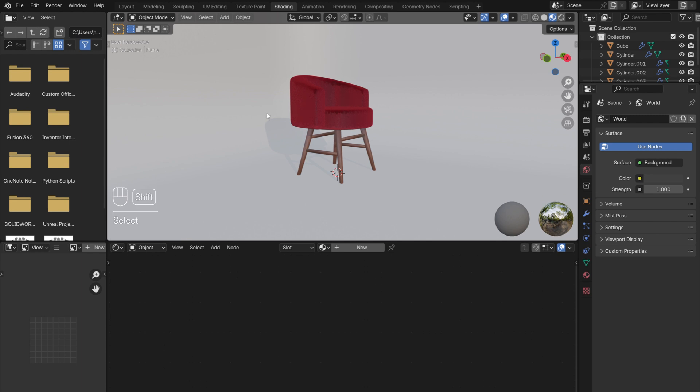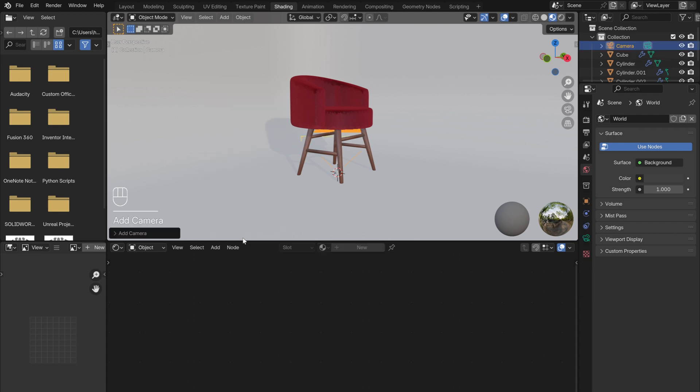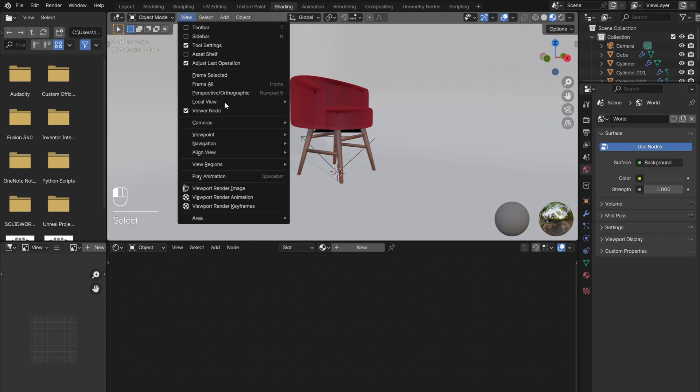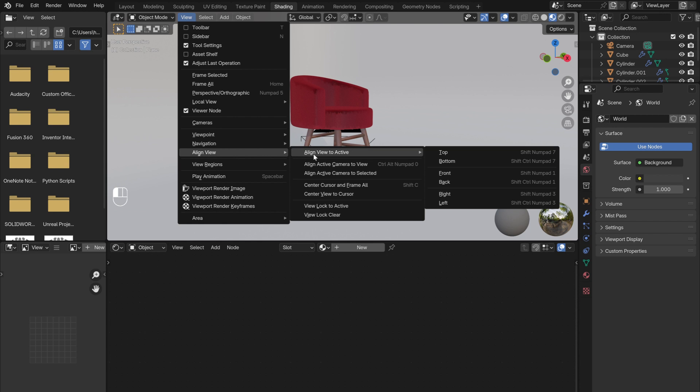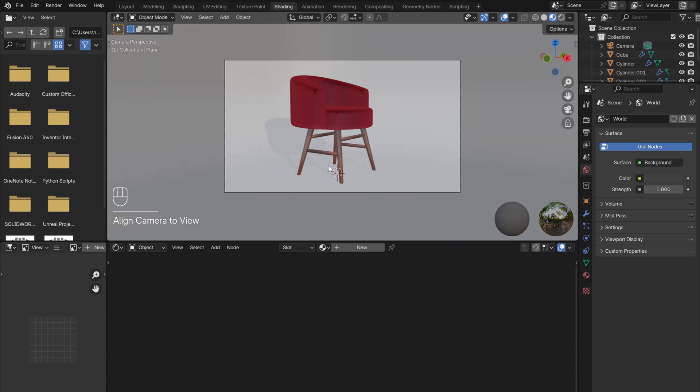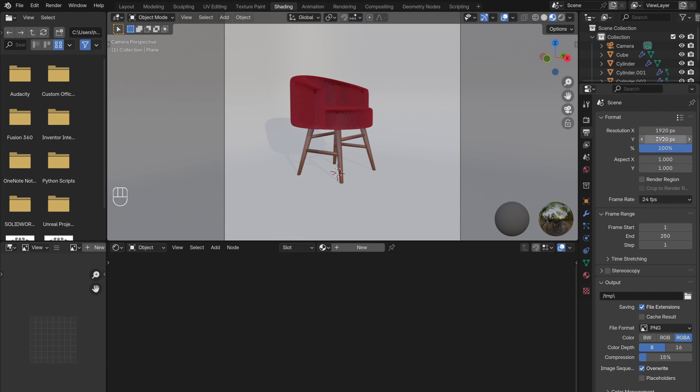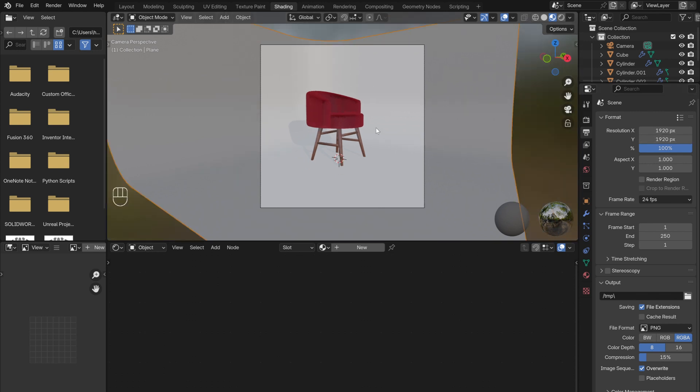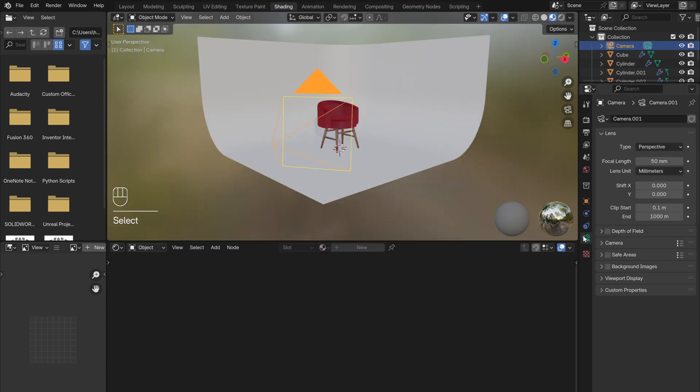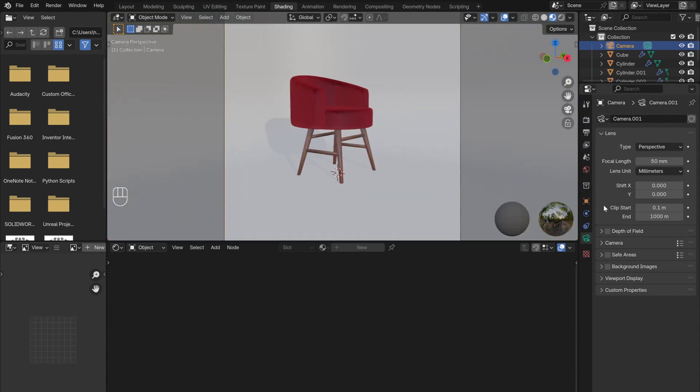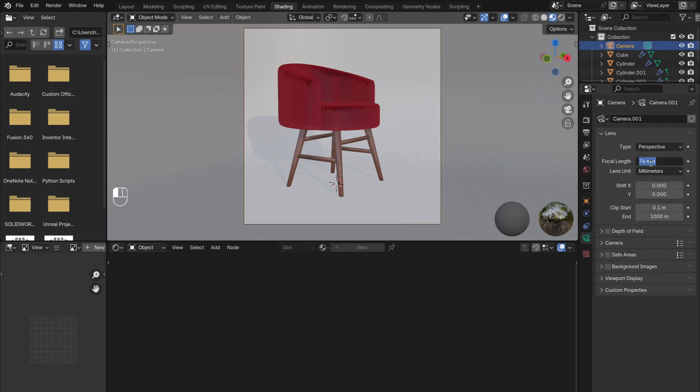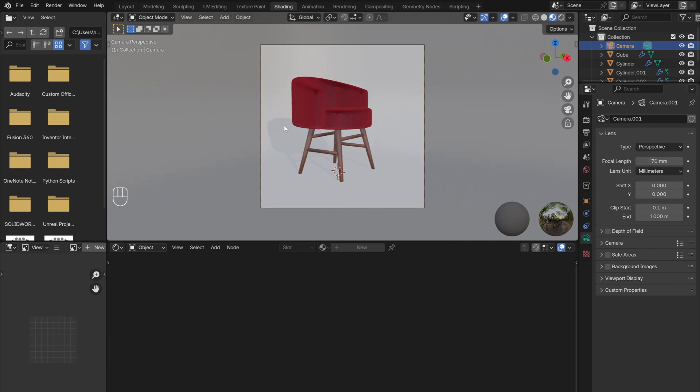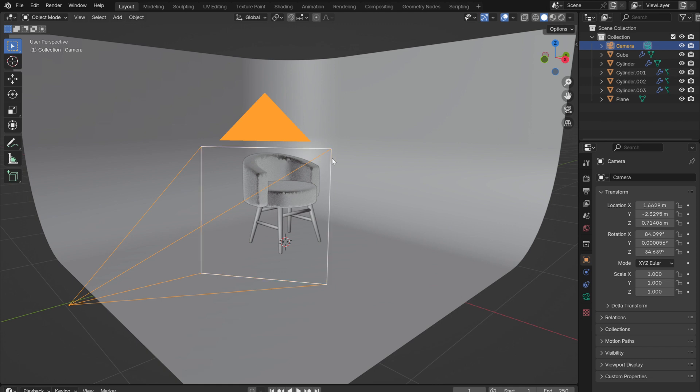Shift-A to add in a camera. Then view the chair from the angle you want your render to be from. Go to the drop-down menu under View and select Align View, then Align Active Camera to view. I then went to the Output menu and adjusted the size so that it would be square. With the camera selected, go into the Camera menu and play around with the focal length. I then went back to the Layout tab.